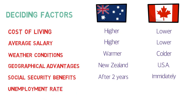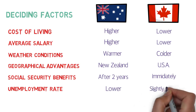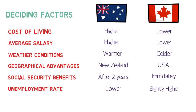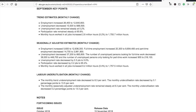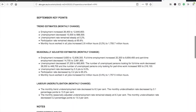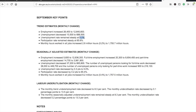The unemployment rate in Australia is slightly lower than in Canada. According to official government statistics, in October 2018 Canada's unemployment rate was 5.8%, while Australia's was 5.2% — a difference of 0.6%. Of course, this is just a statistic and individual outcomes will vary based on your profile and occupation.